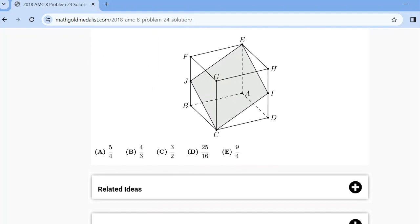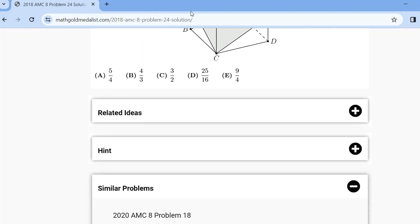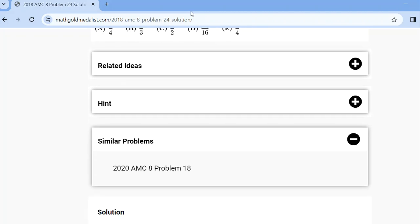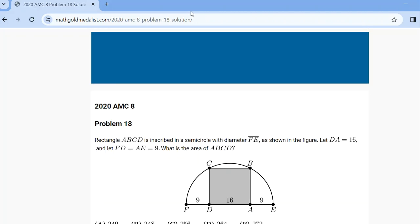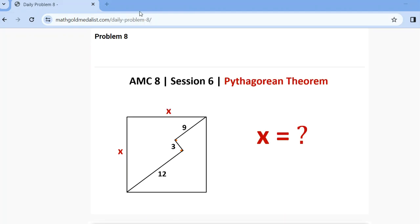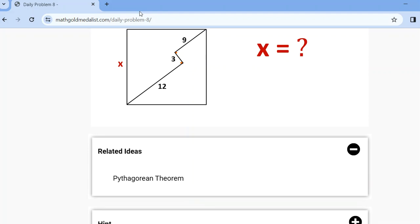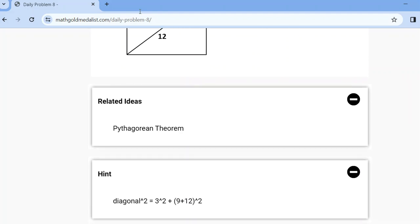We solve this one, and again here we have related ideas and a hint. The other problem I leave as homework. In this problem, the given values are x, x, 9, 3, and 12. The related idea is the Pythagorean theorem, and the hint is that the diagonal squared equals 3 squared plus (9 plus 12) squared.